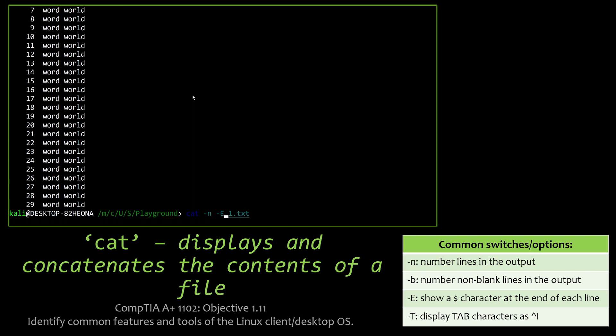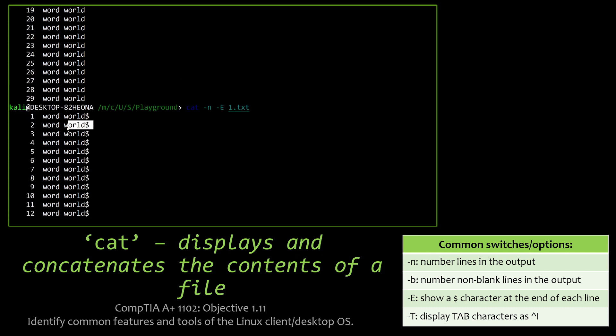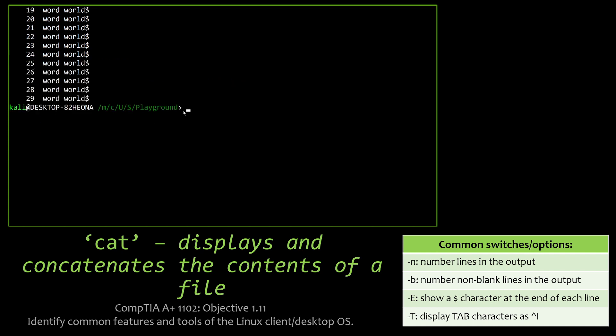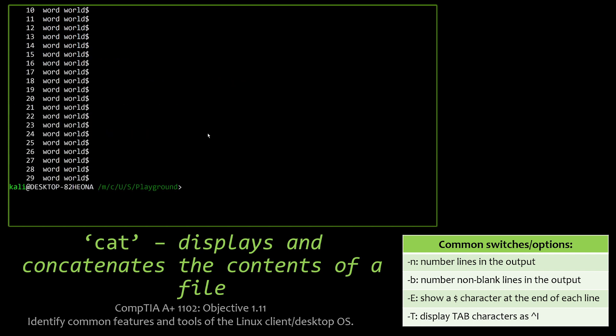And we can do things like combine other commands. Like if it was a long jumble of text, I can issue the -E option to actually put a dollar sign at the end of each line, so I know where everything officially ends. Very useful tool.